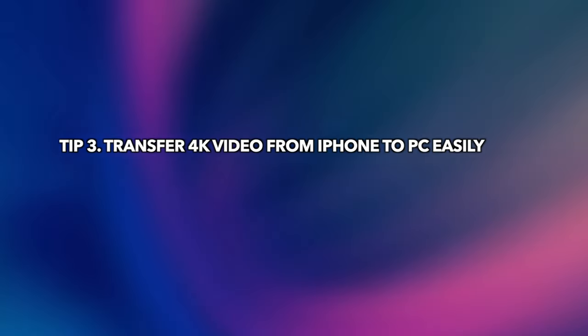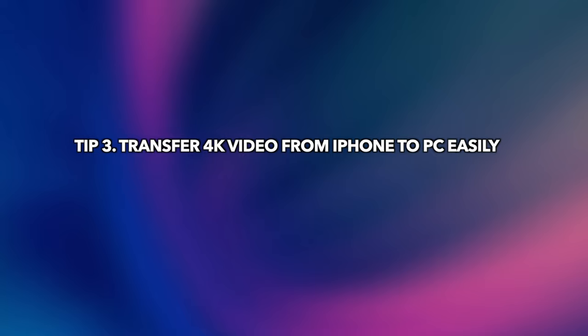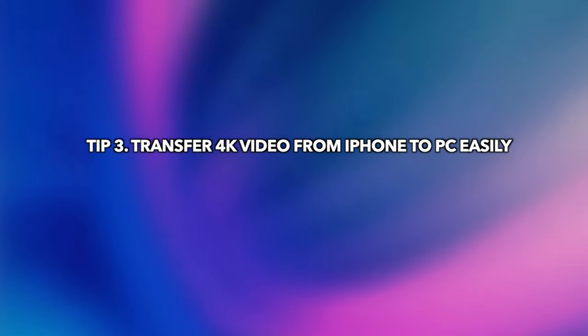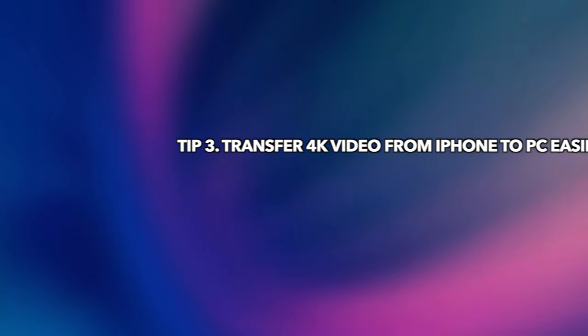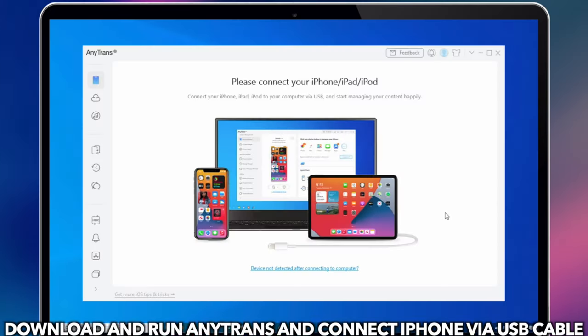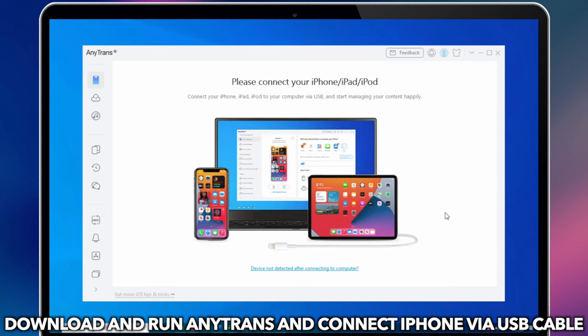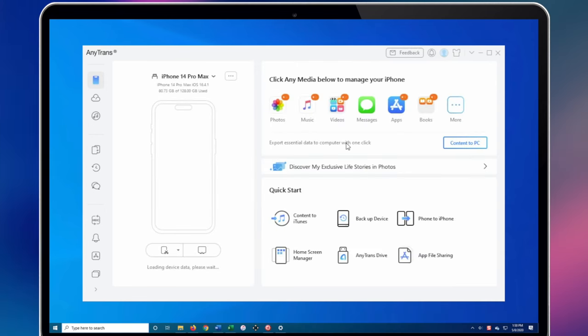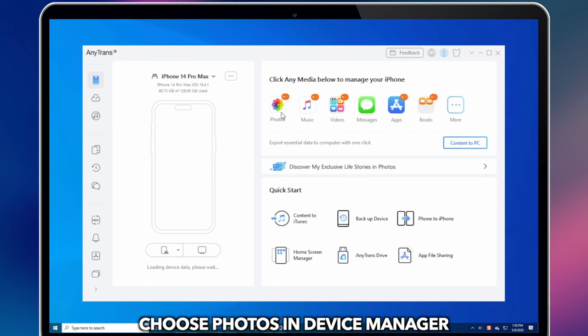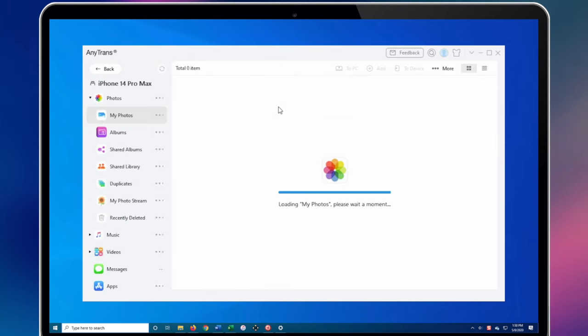In the last tip, we will show you how to transfer 4K video from iPhone to PC in one click. Download and run any trans and connect your iPhone via USB cable. Choose Photos in Device Manager.